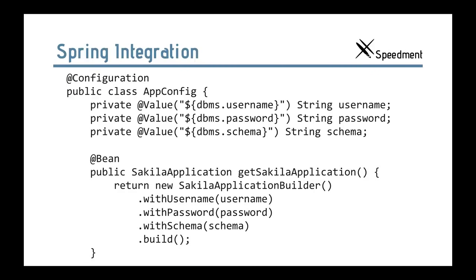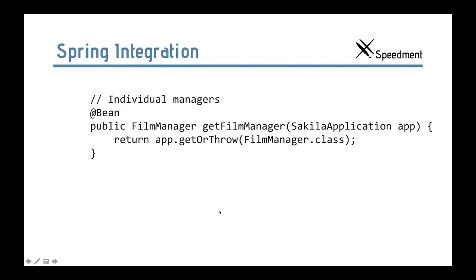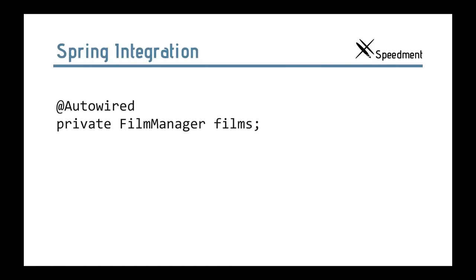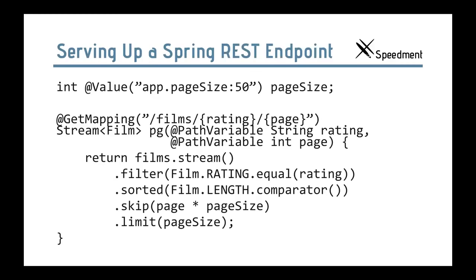It's also very easy to integrate with Spring. This shows a Spring configuration class, which really creates a Speedment instance. And here we have a parameterized username, password, and schema from the database. And you can see how easy you can integrate them into a Spring application like this. Then you can just bean annotate your managers. And once you've done that, you can just autowire them into your application. So, it's really short code in your controllers or your own code.